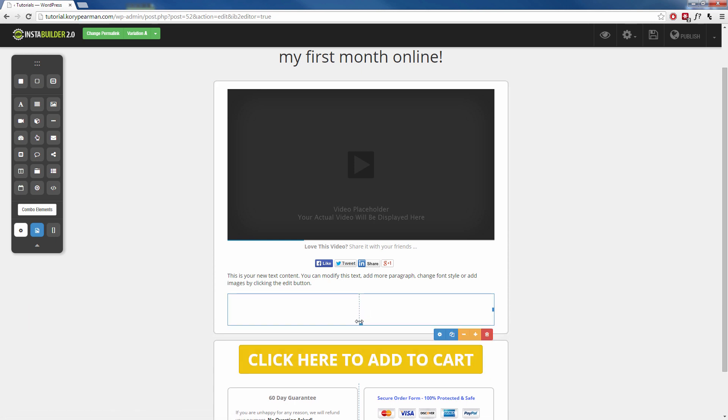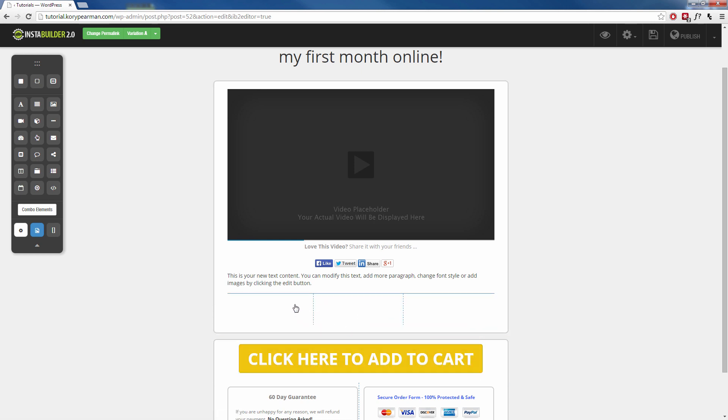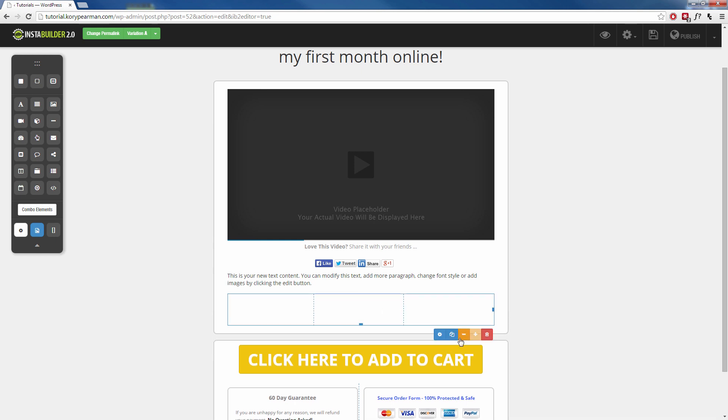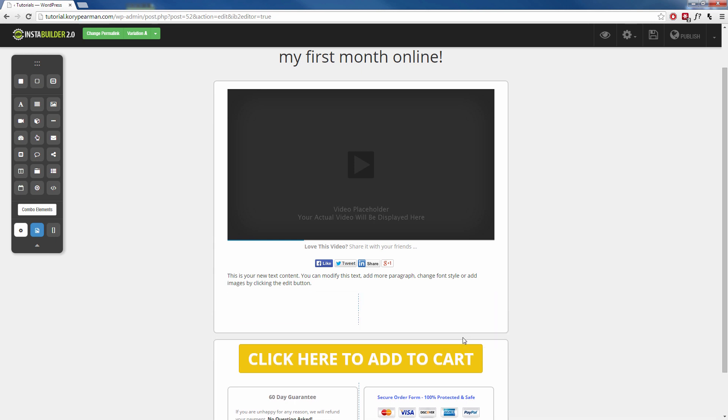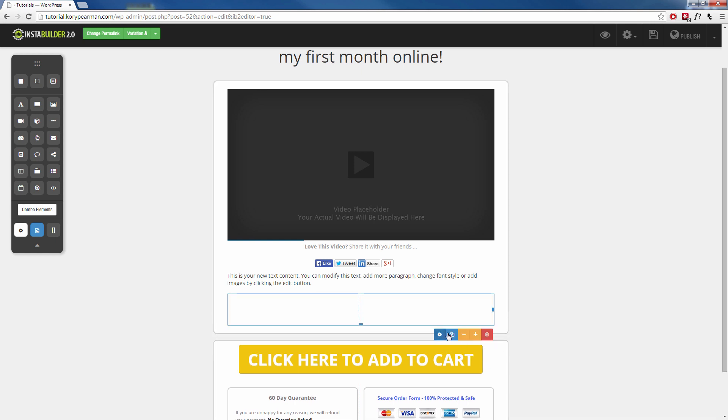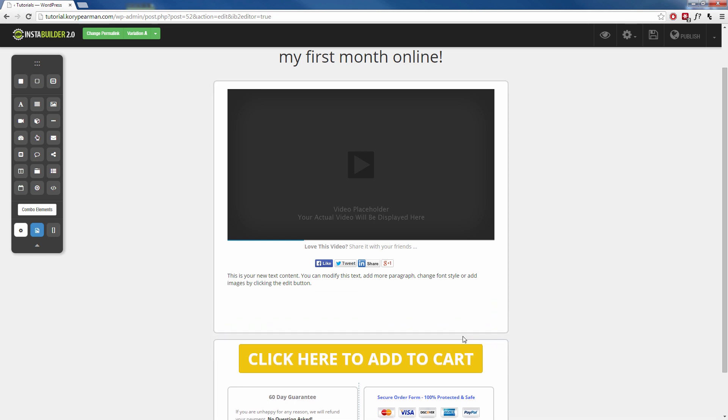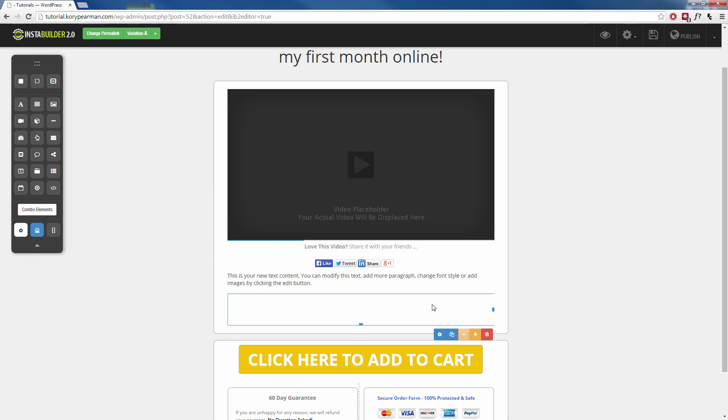As you see right now with this dotted line, we have two different columns. If I want to add three, I just click on the plus sign and now we have three different columns or you can click on the minus sign and go back to two columns or click on the minus sign again and give yourself just one column here. Okay. I'm going to give myself two columns.